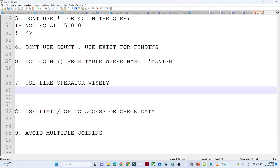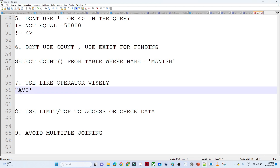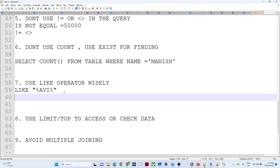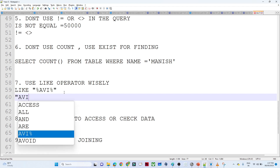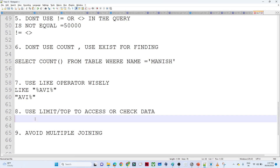Use the LIKE operator wisely. Suppose you want to search all employees whose name starts with 'AV'. Instead of writing WHERE name LIKE '%AV%', which causes a full table scan, write WHERE name LIKE 'AV%' — starting with AV. This is more efficient and avoids scanning the whole table.